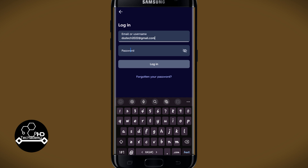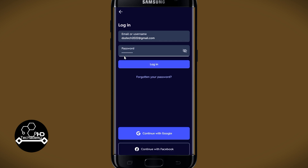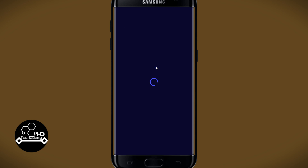Go ahead and type in your email address or your username within the designated section. Then enter your account password within the password box, and finally click on the login button.